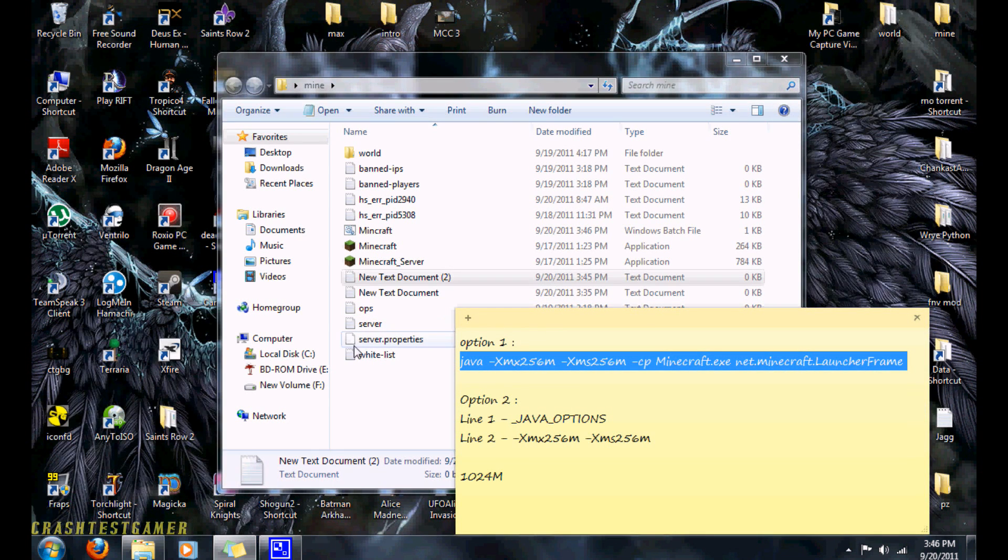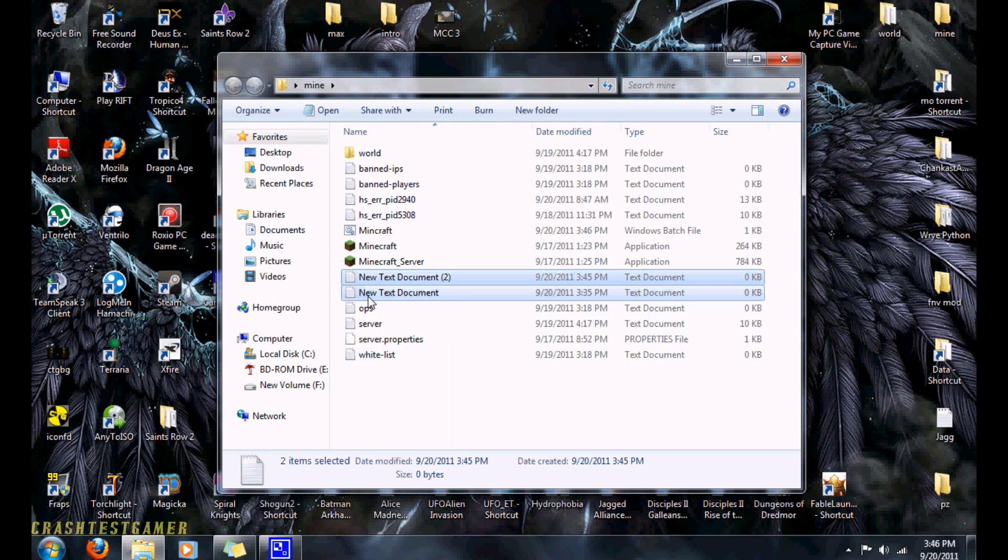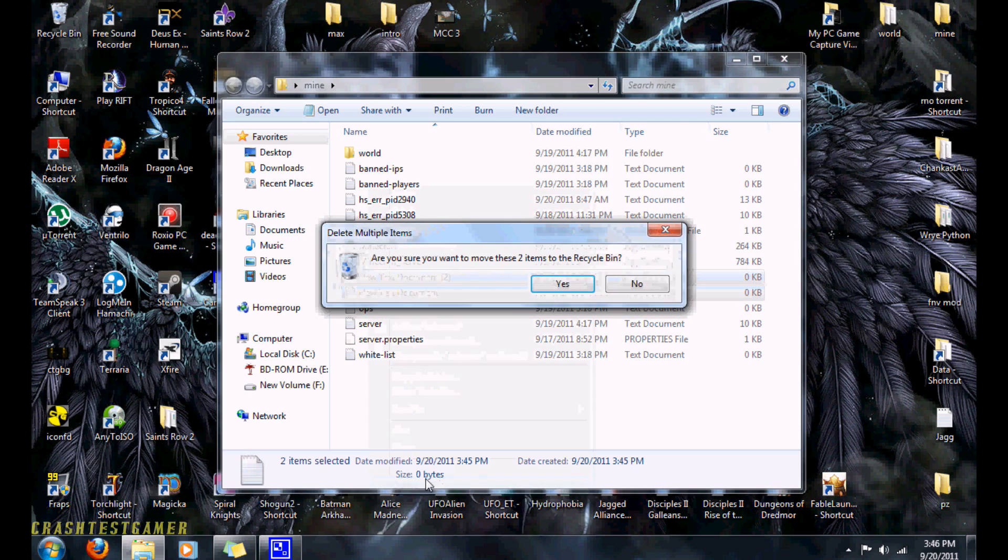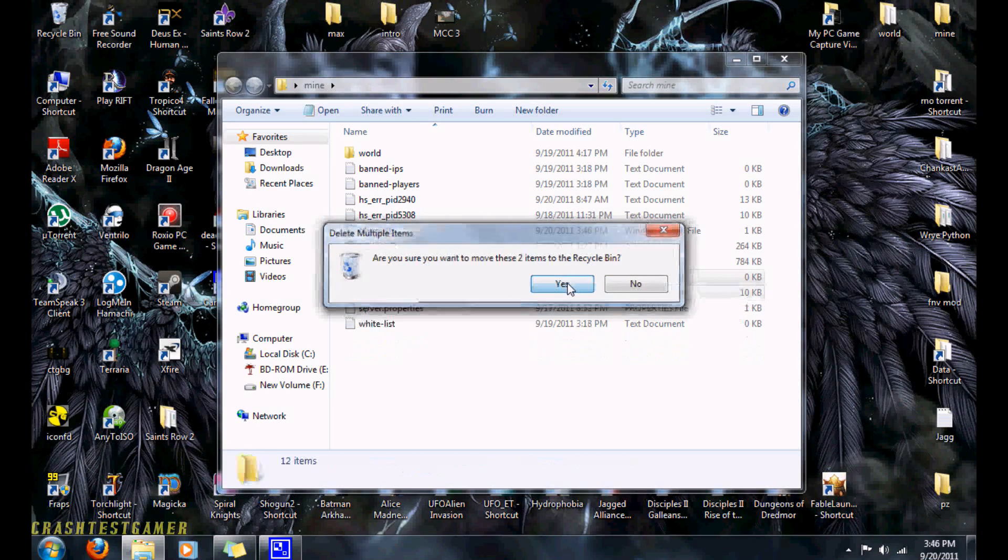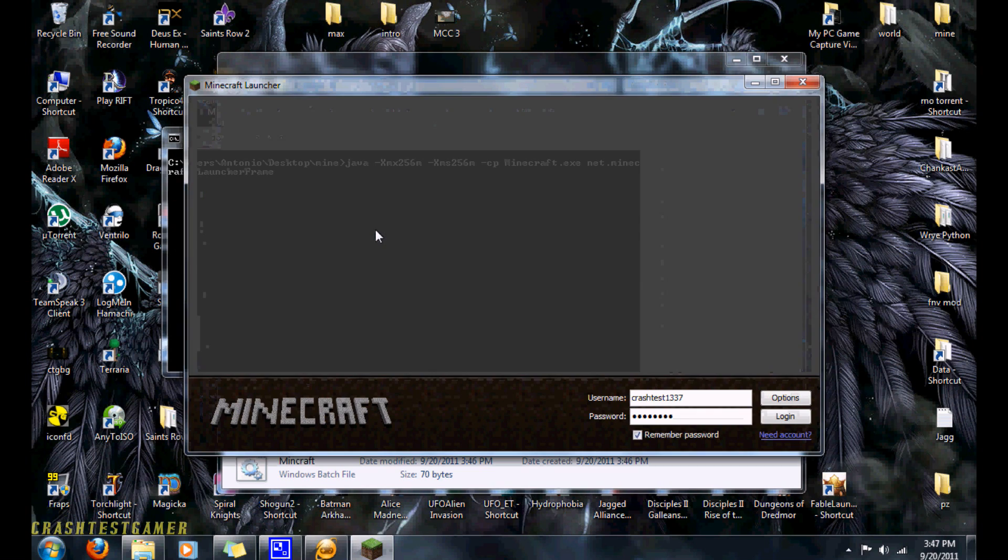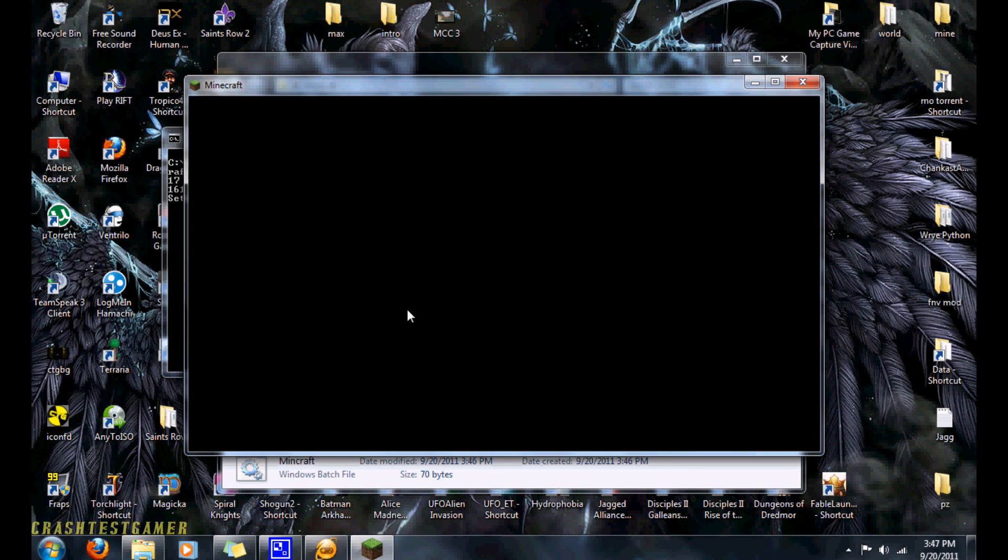Now you just close this out. You can delete these empty text documents. Now when you run Minecraft, you're going to run it with the batch file. And that should fix up any problems you have.